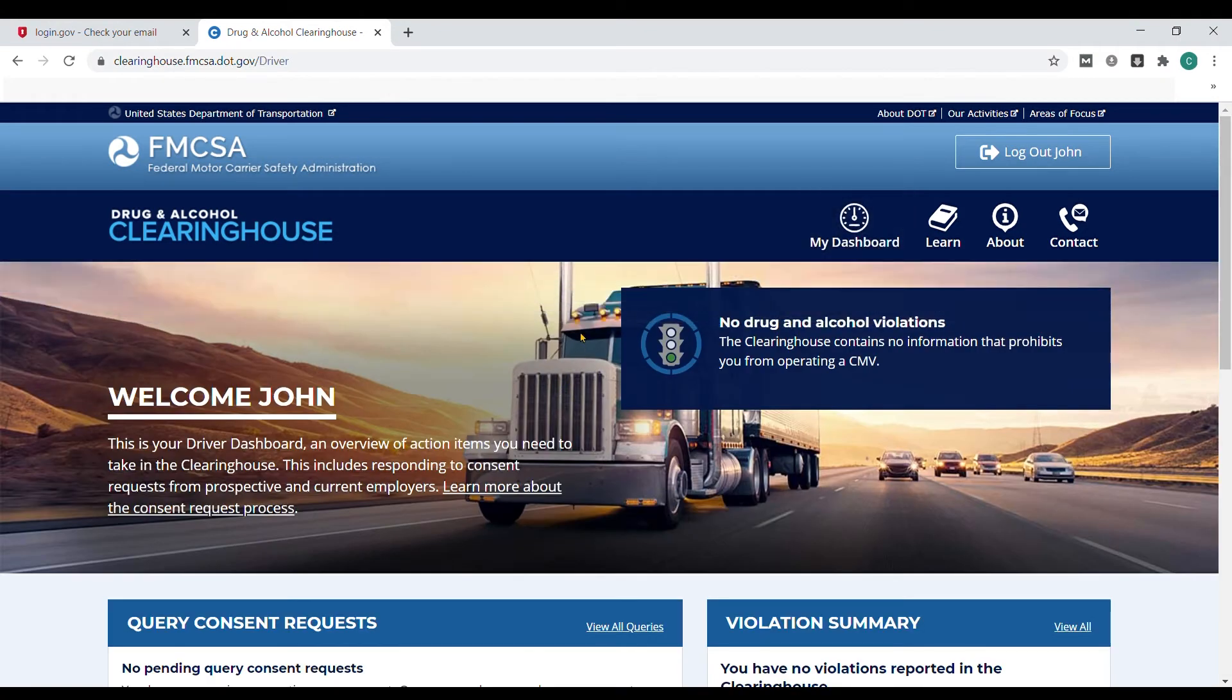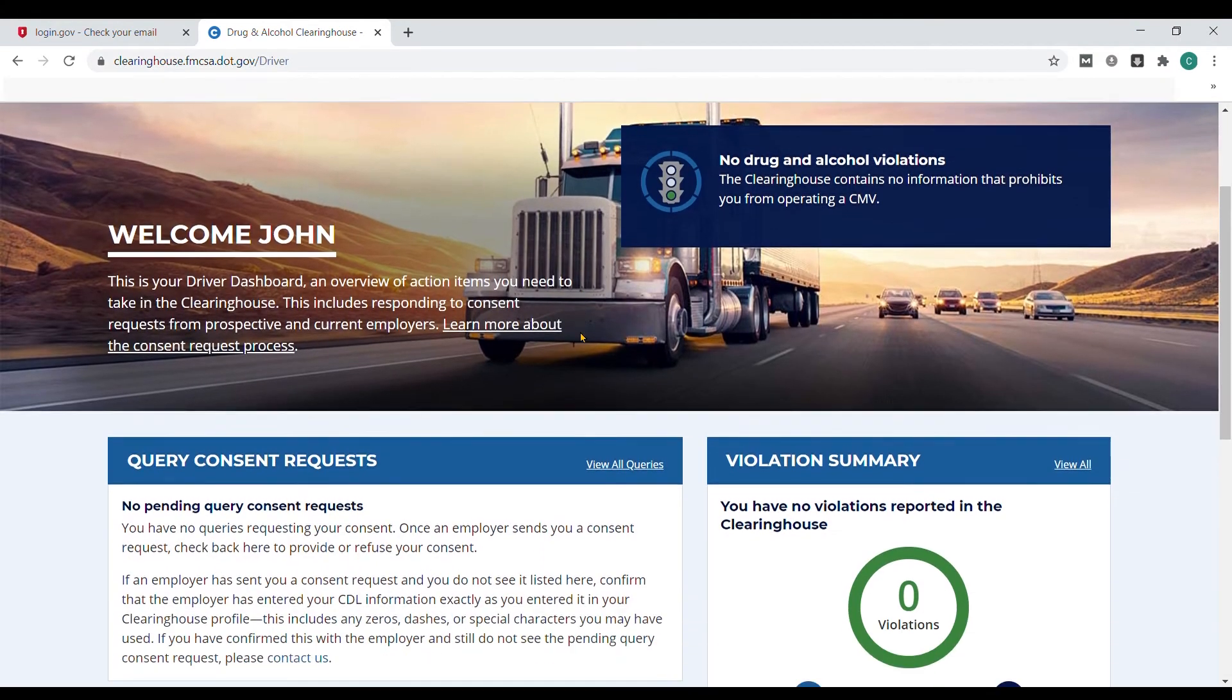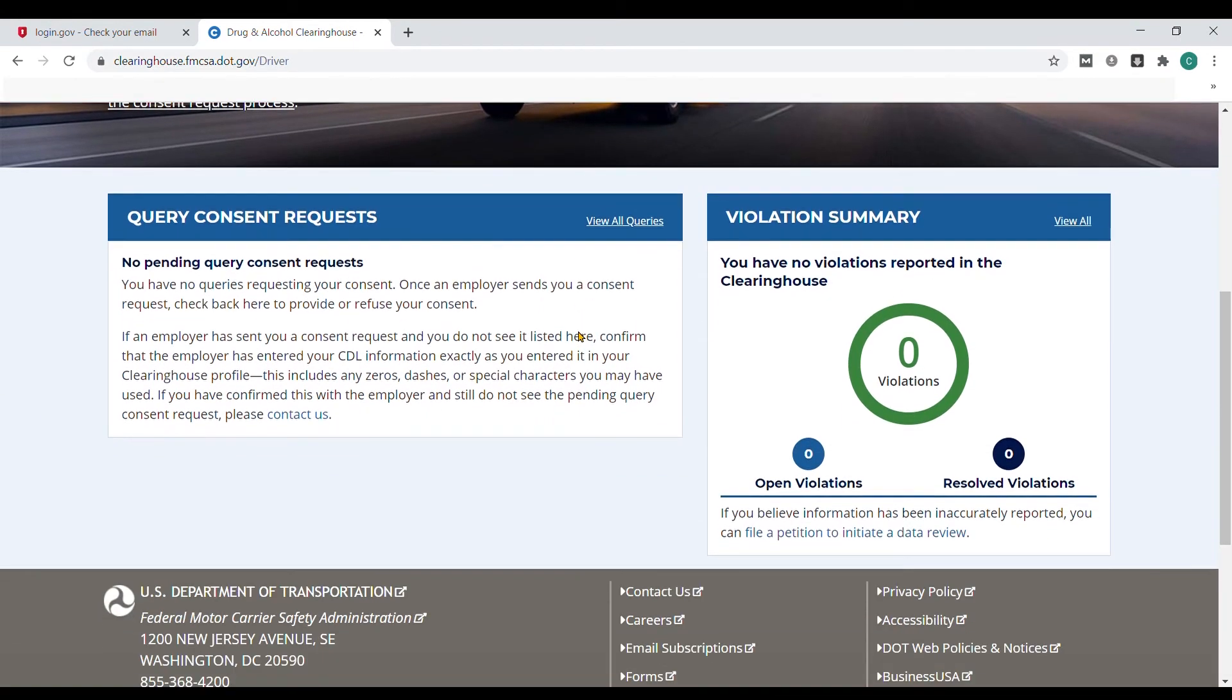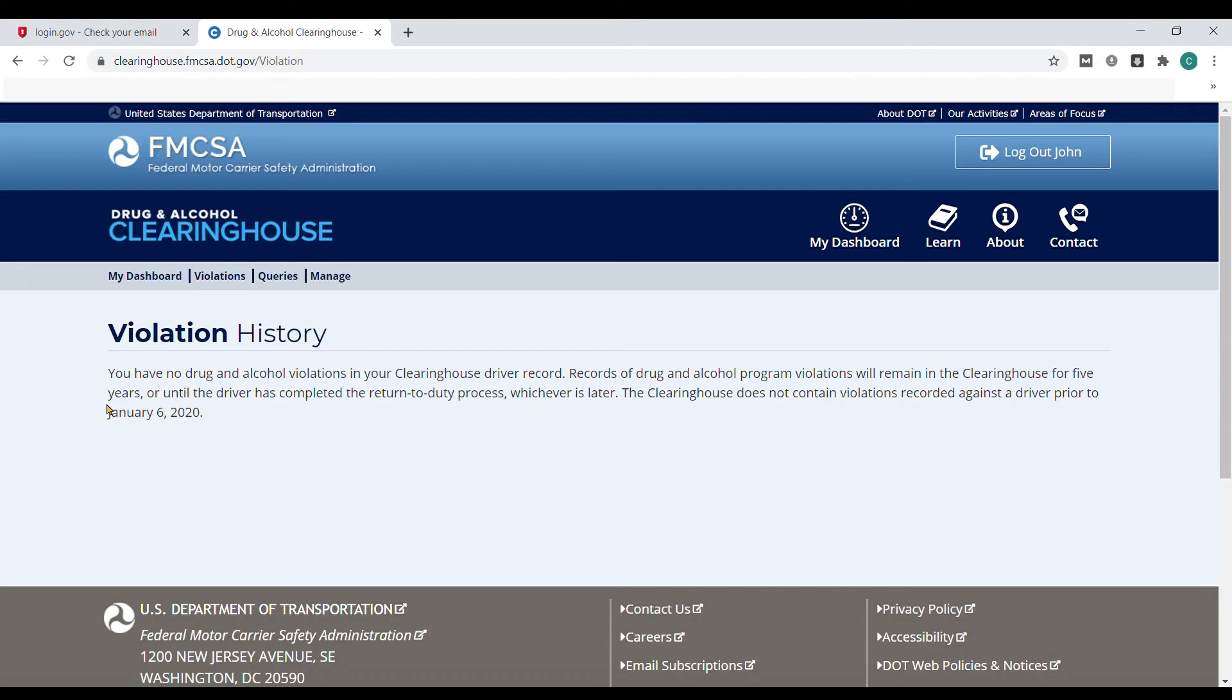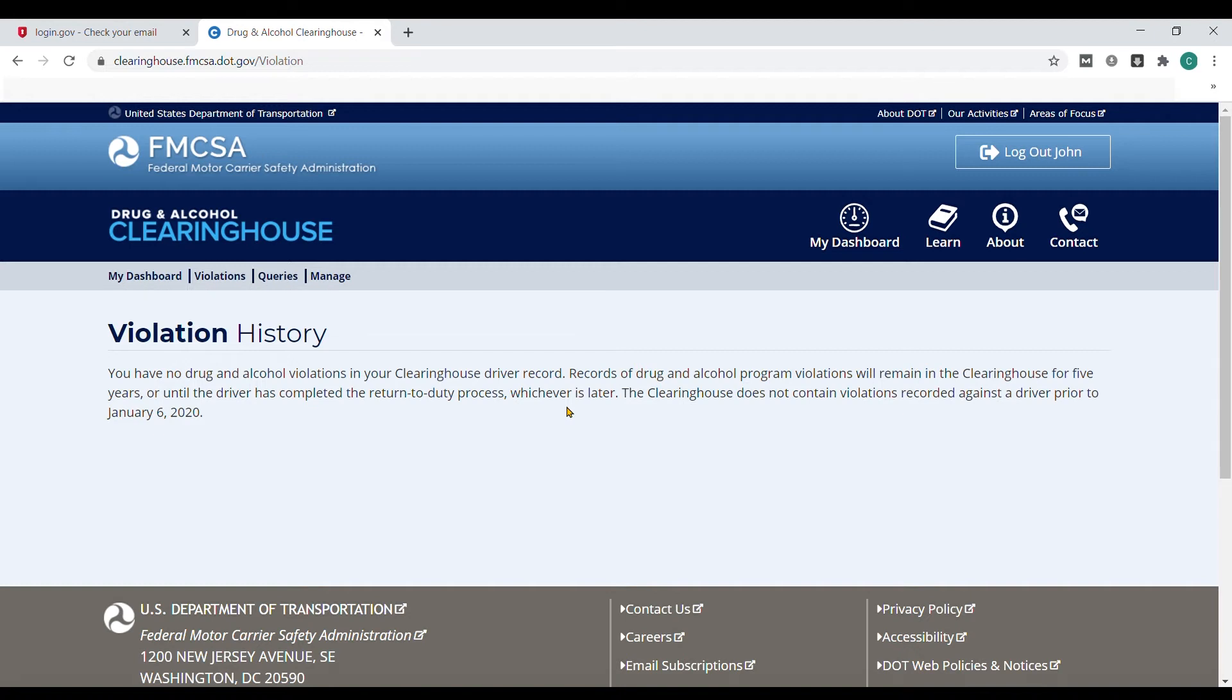On this dashboard, drivers can also see their violation information. If there is violation history, drivers will be able to see what drug testing violation has been applied to the CDL. This violation history will remain in the clearinghouse for five years or until the driver has completed the return-to-duty process, whichever is later.